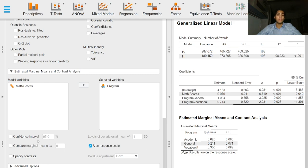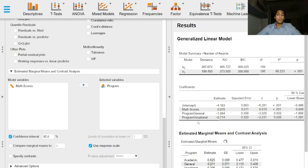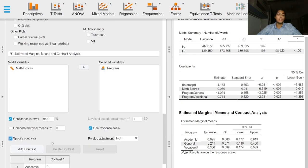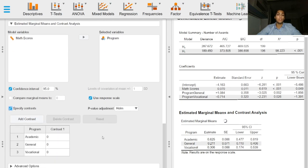We can obtain confidence intervals and we can specify contrasts for this model.